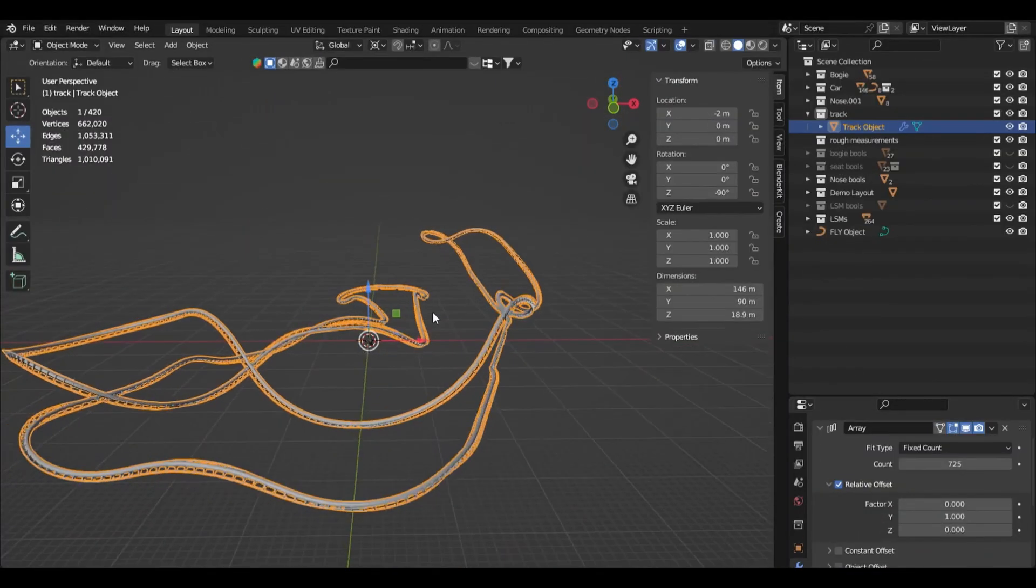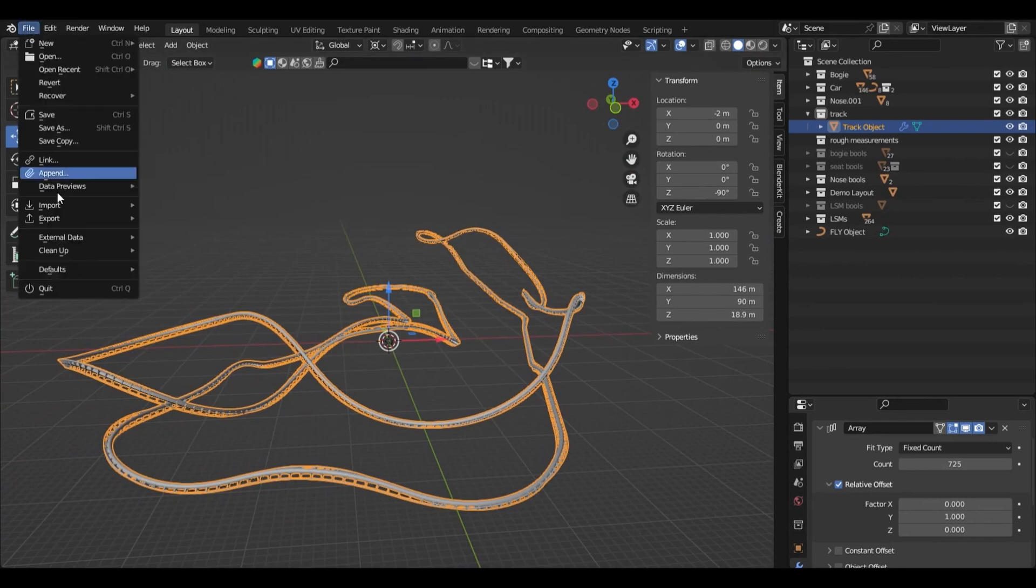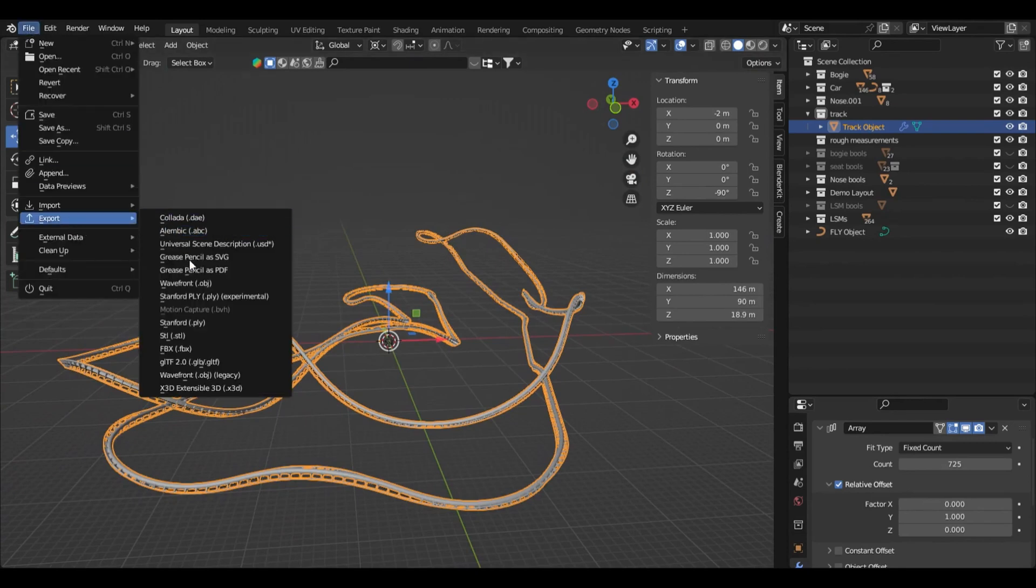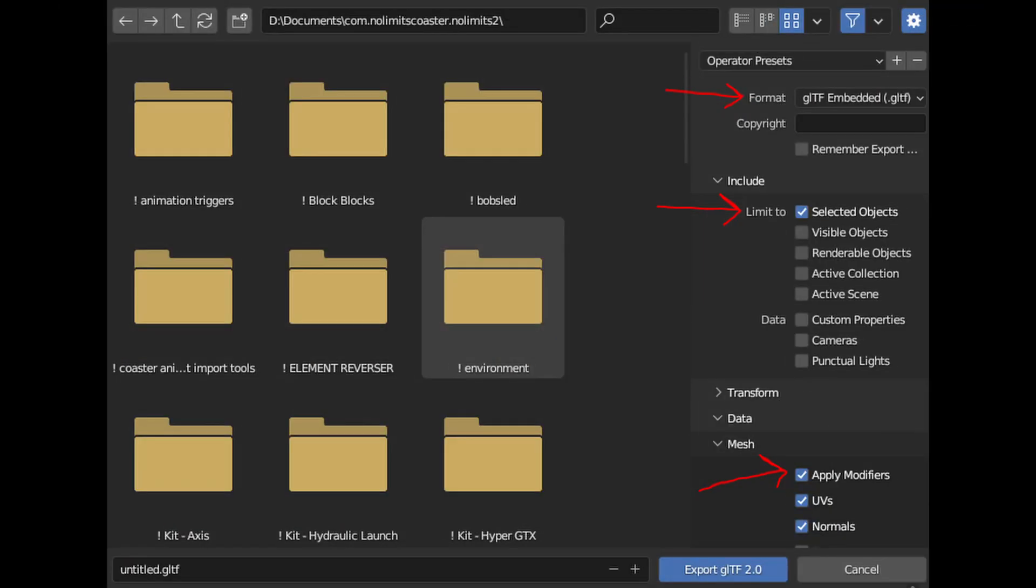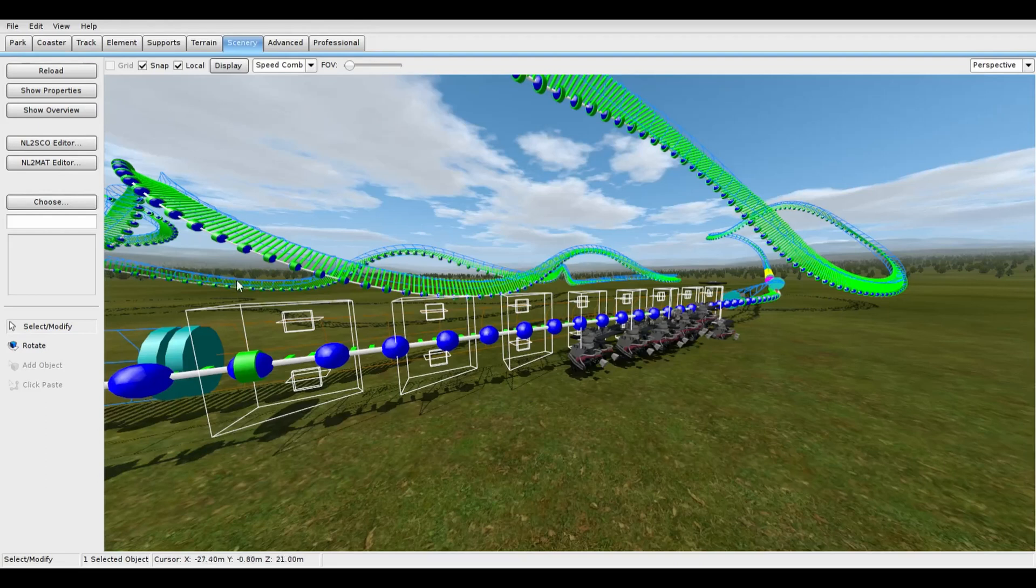Now, to export your generated track, click file in the top left corner, then export, then GLTF 2.0. Make sure your export settings match these.